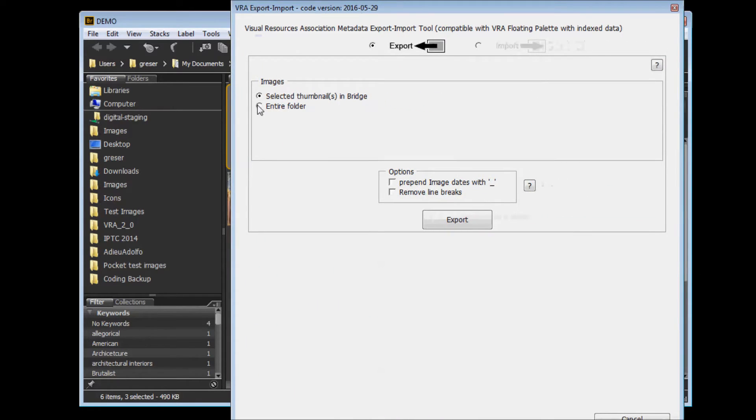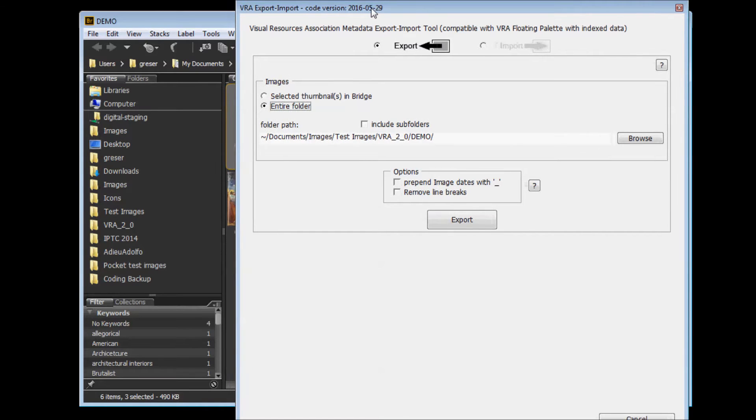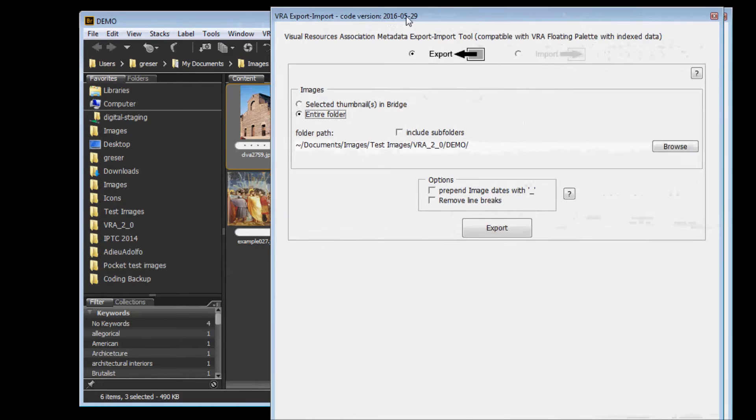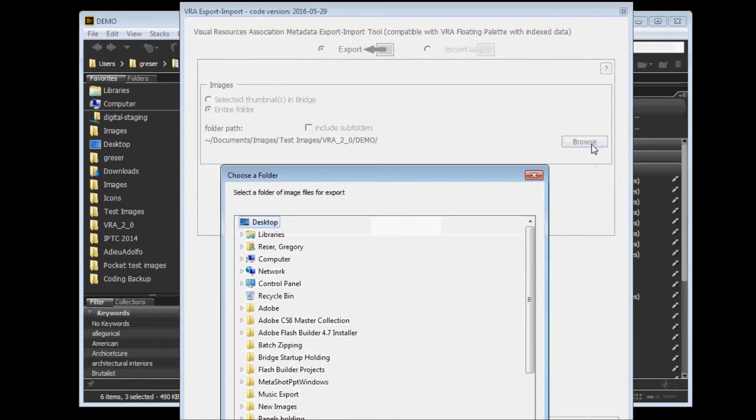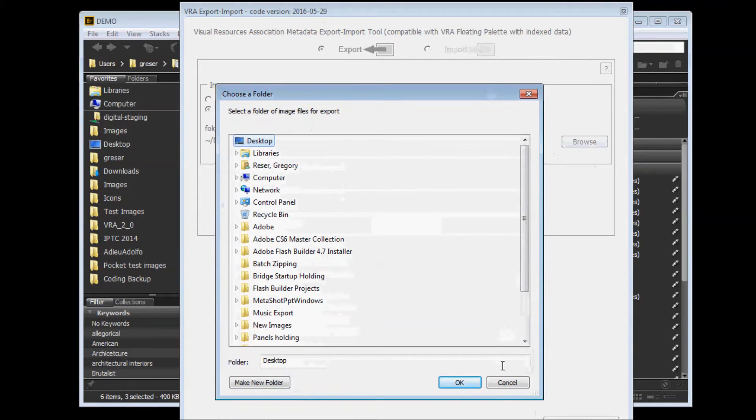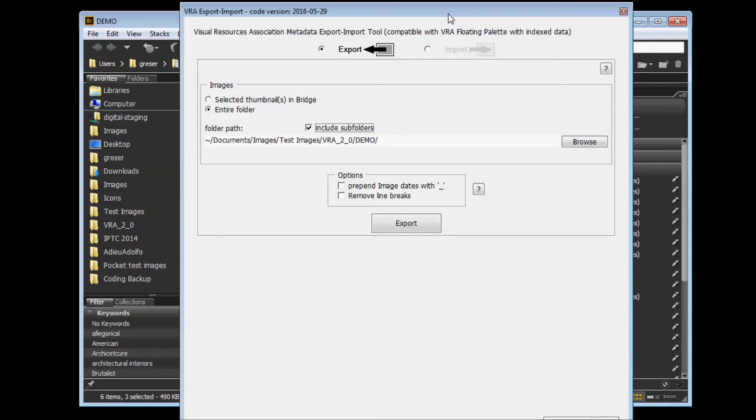You can also select the second option to export metadata from all files in the current folder in Bridge. If that's not the folder you want to export, you can click the Browse button to navigate to a different folder. You can also include any subfolders that might be found within that folder.